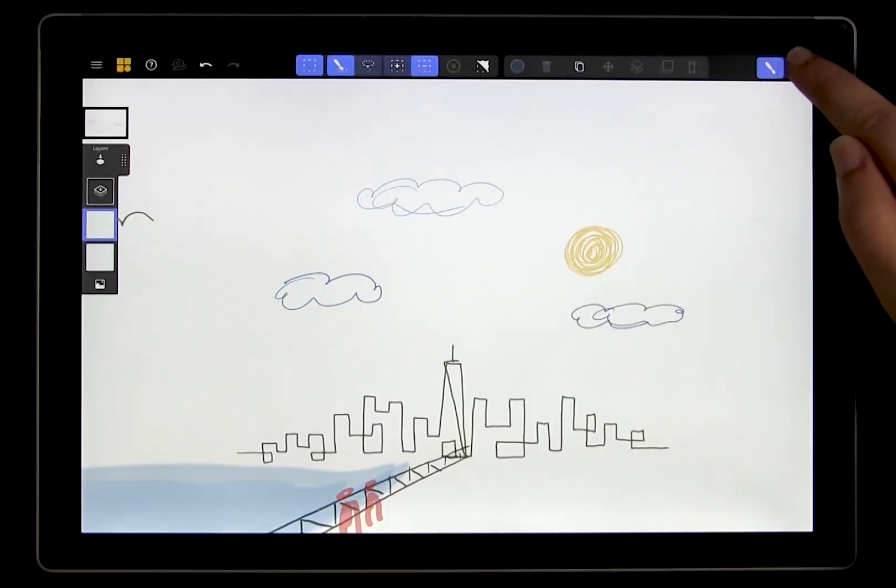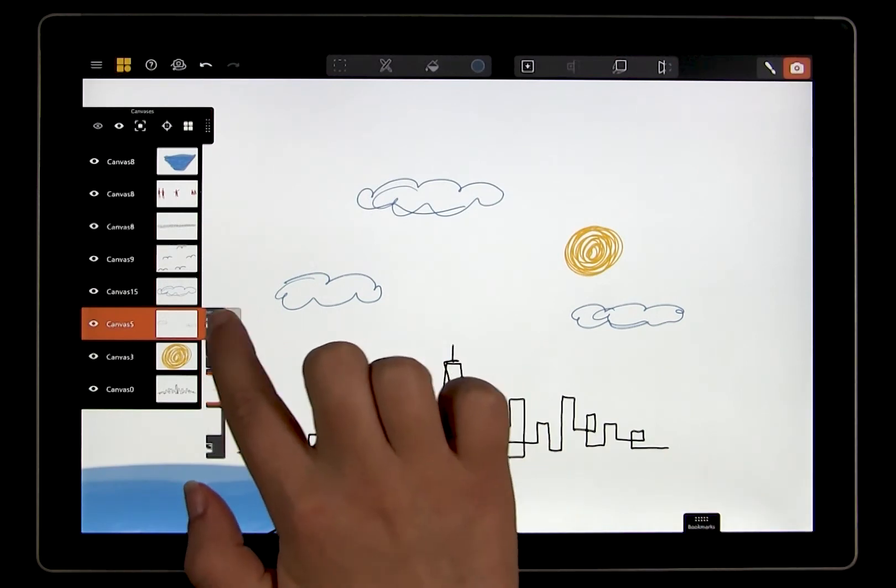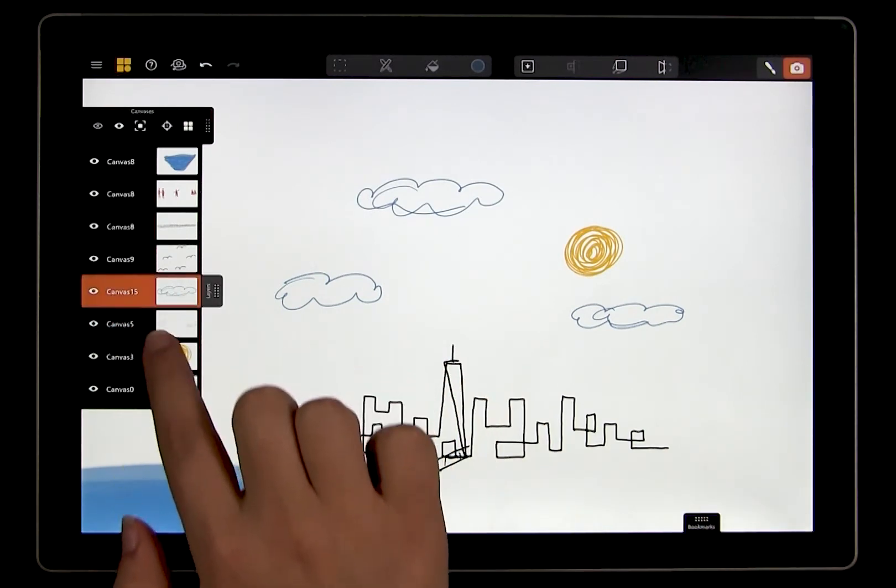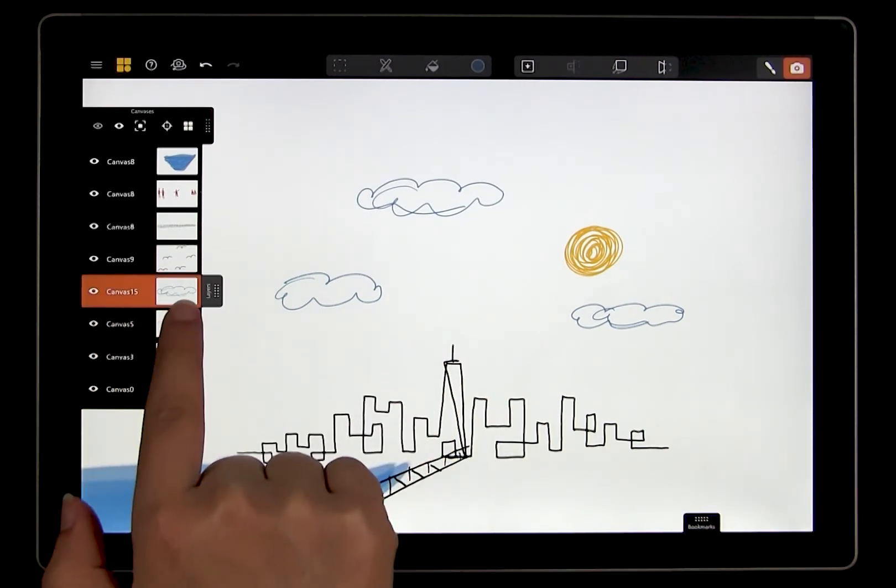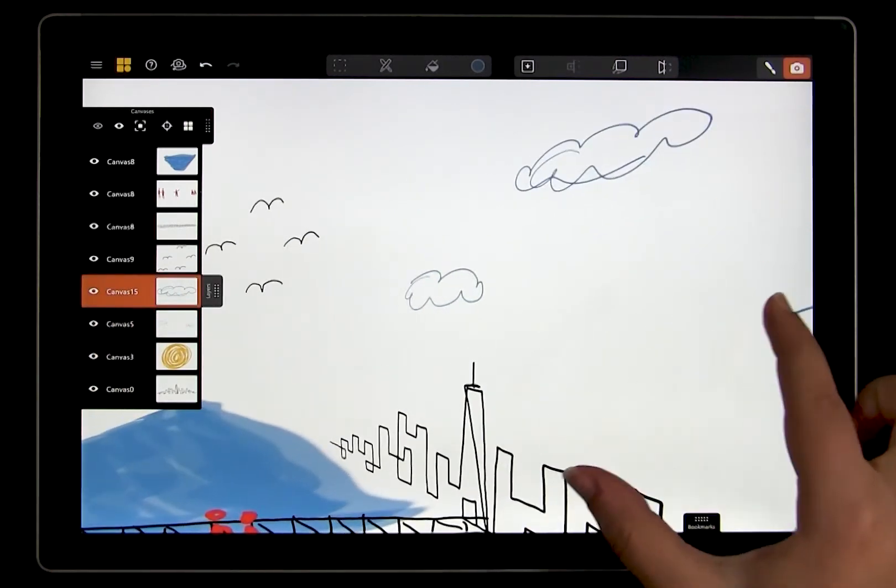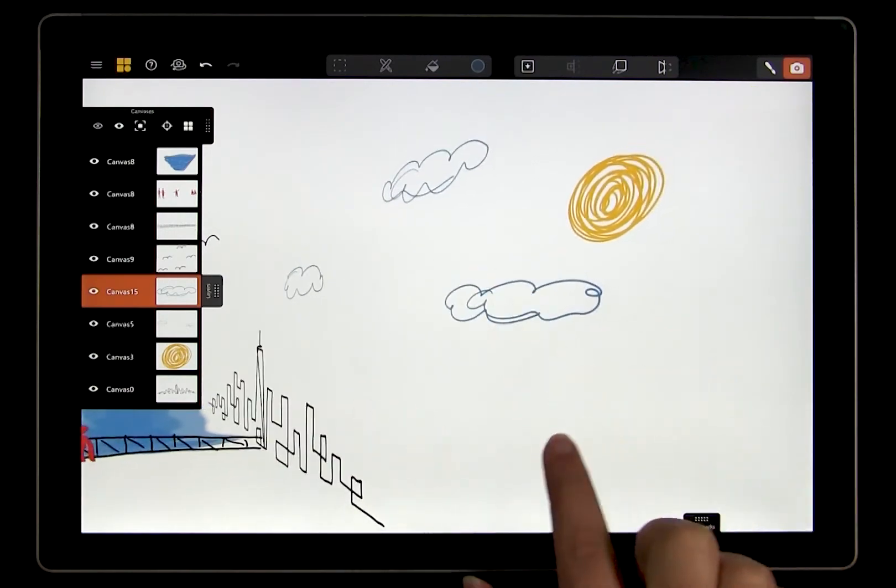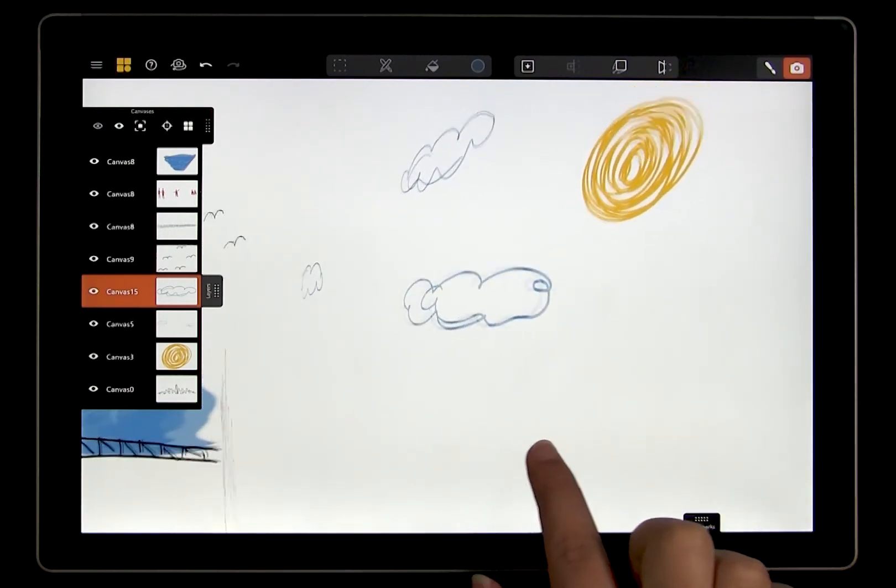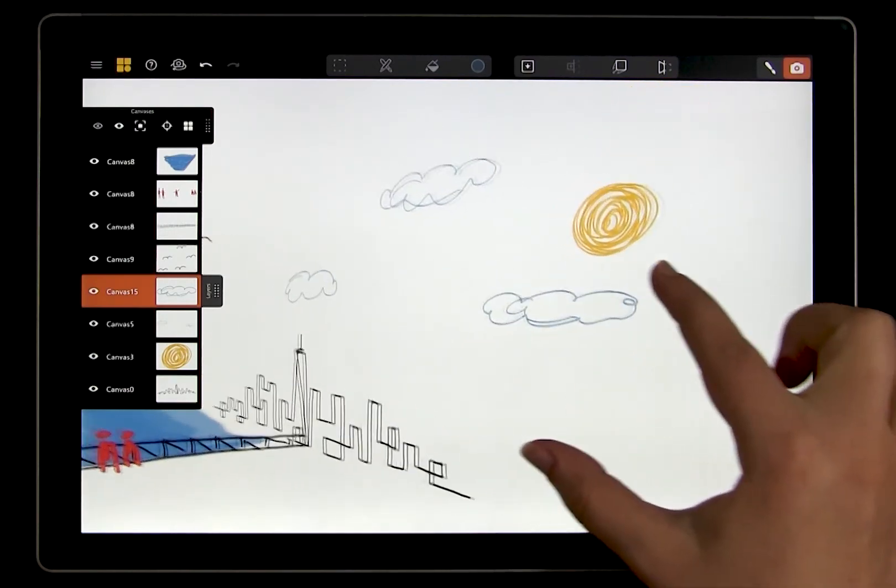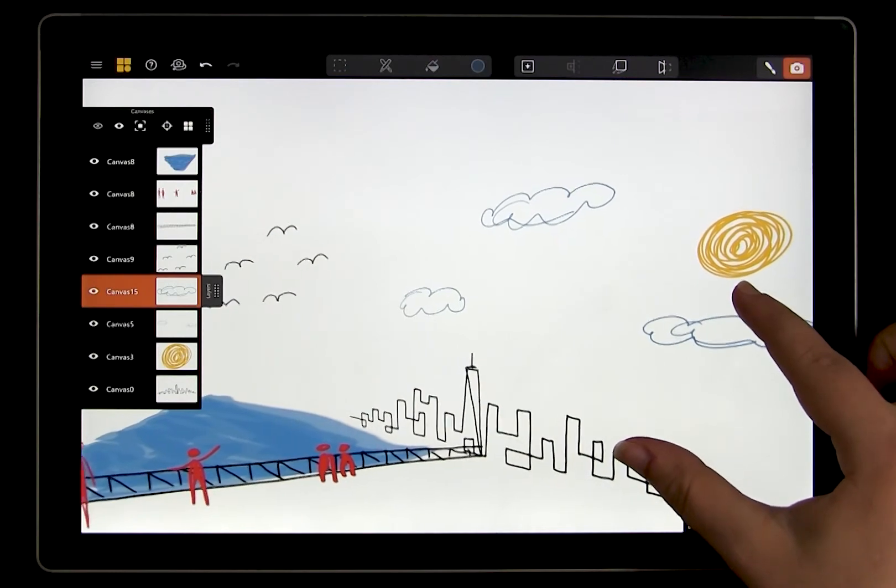As you can see, we've created a new canvas in the canvas list for the new cloud. This is because it's no longer in the same plane as the original cloud canvas. Okay, let's return to selection to look at a few more tools.